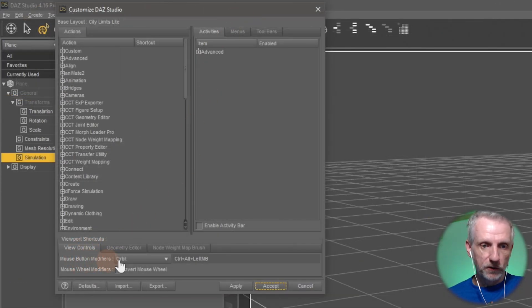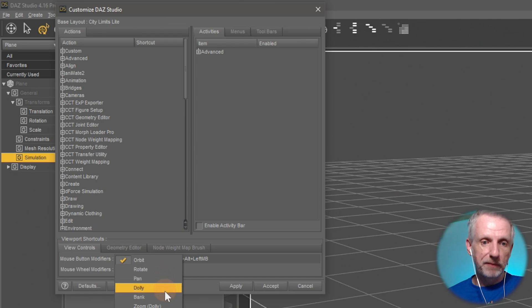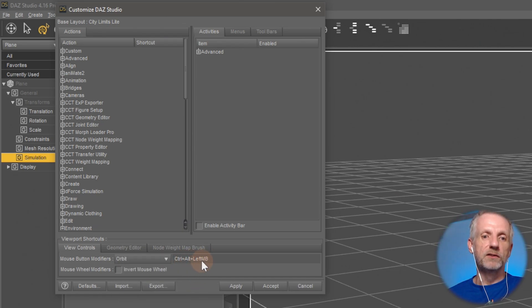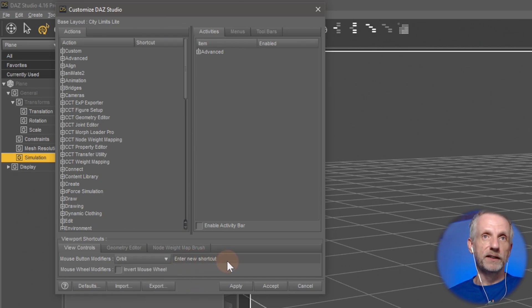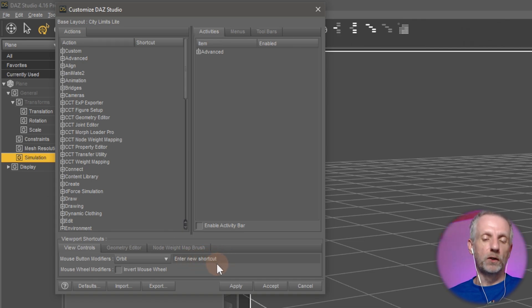View Controls, controls for orbit, rotate, pan, dolly. And this is also where you can define your own. So you double-click into this and then you define your new shortcut. So maybe I want to use alt left click.